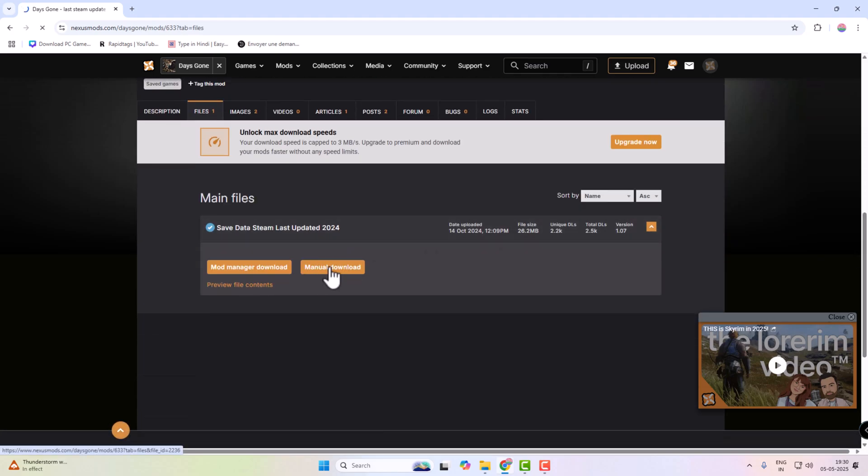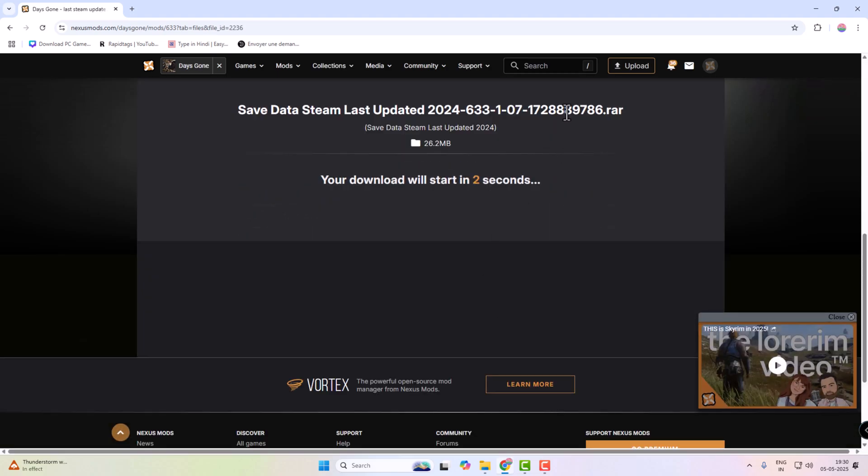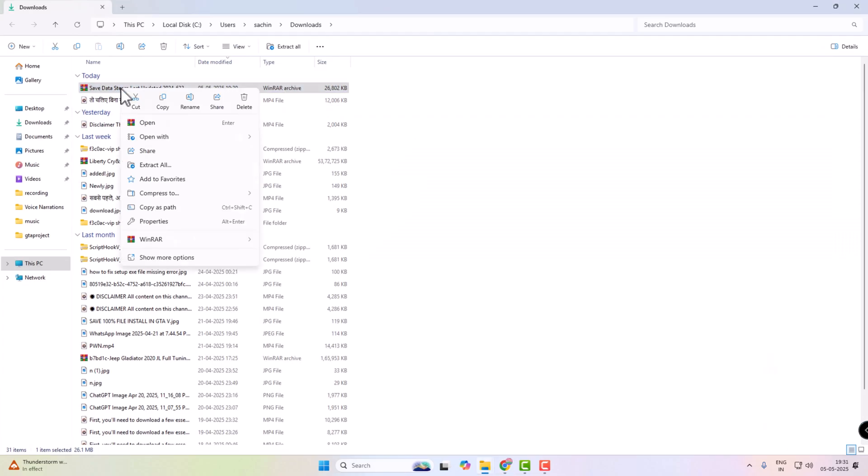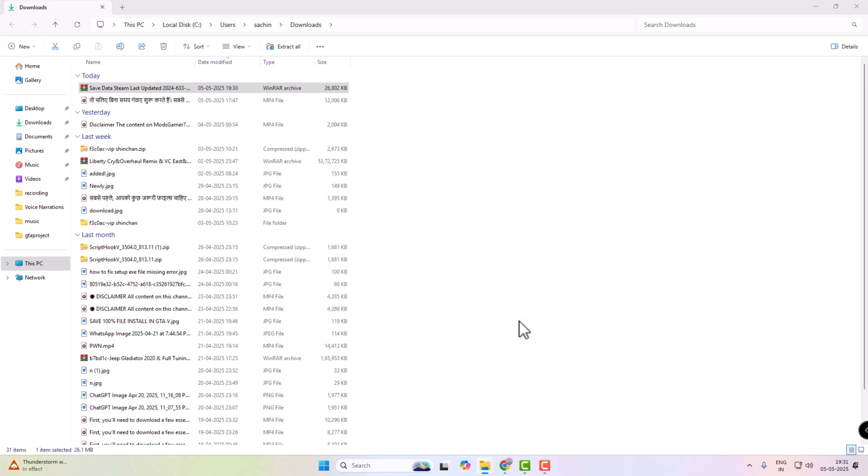Just click on manual download. After download, extract this file with 7-zip or WinRAR software.